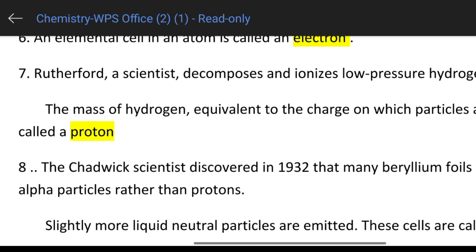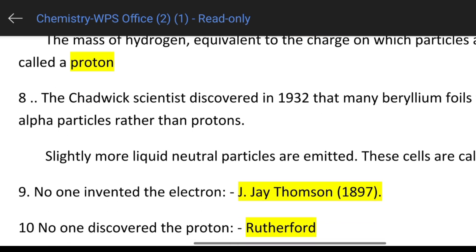A scientist discovered in 1932 that beryllium foils were mixed with alpha particles rather than protons. Those neutral particles are called neutrons — Chadwick discovered neutrons in 1932.